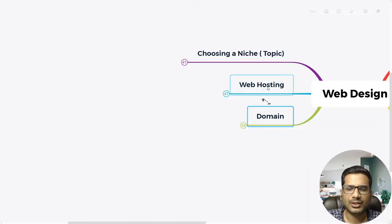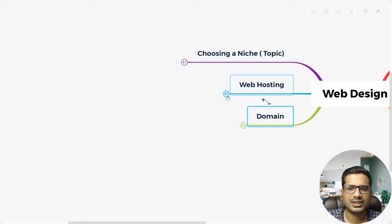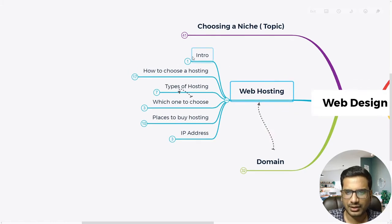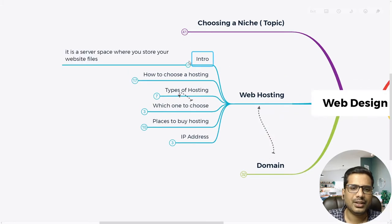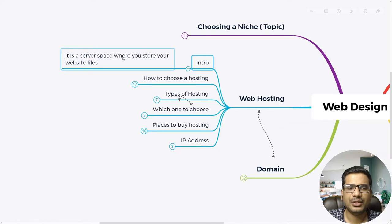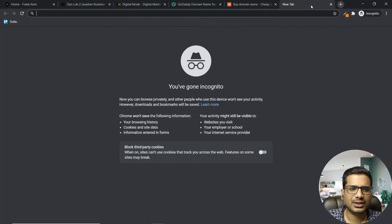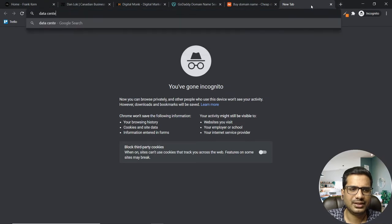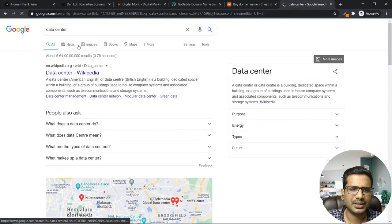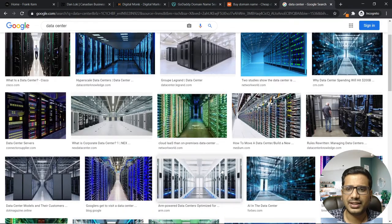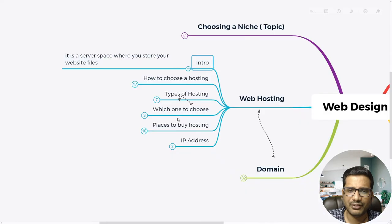Now coming to the next aspect: web hosting. Hosting is sometimes just called hosting — it's nothing but a server space where you store your website files. To give an example of a server, you can search for a data center and get a lot of images and ideas. As you can see, all these are data centers where you have multiple server racks with storage where people store their website files.